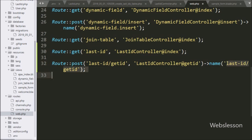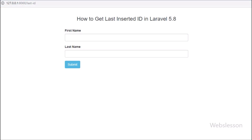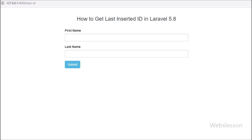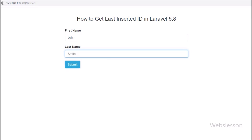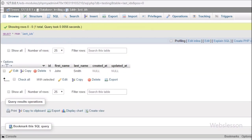Now we check the output in the browser. Here we enter the base URL slash last_id, and on the web page we can see a simple form for entering first name and last name. We fill in the form details and click the submit button. After clicking submit, below the button we can see the value of the last inserted ID. In the database we can also see the data has been inserted with that particular ID. This is the first method by which we can get the value of the last inserted ID.